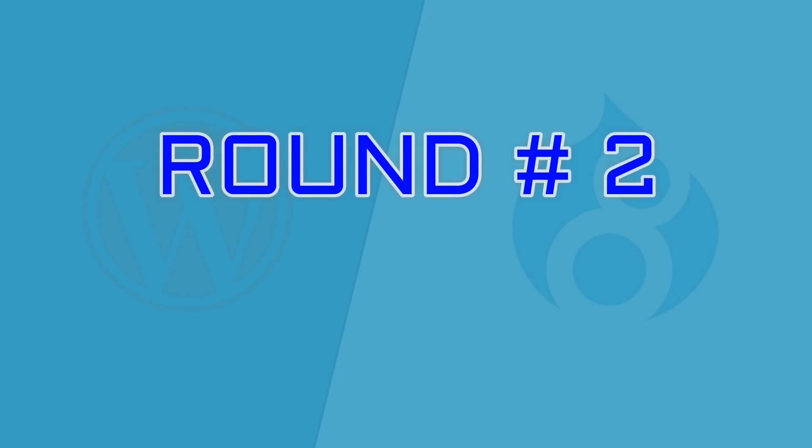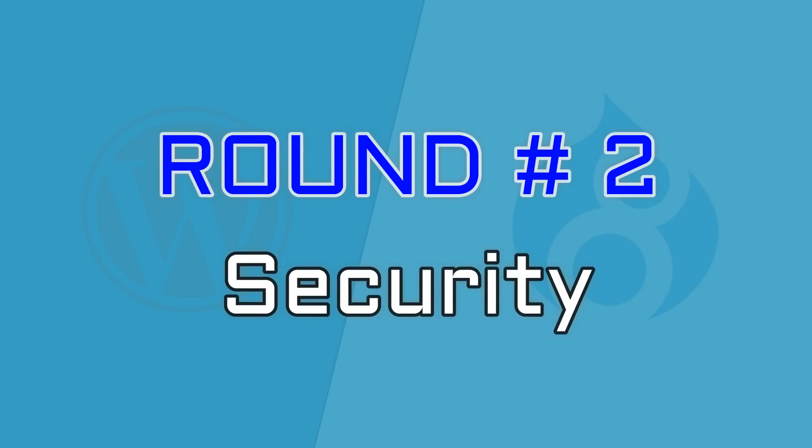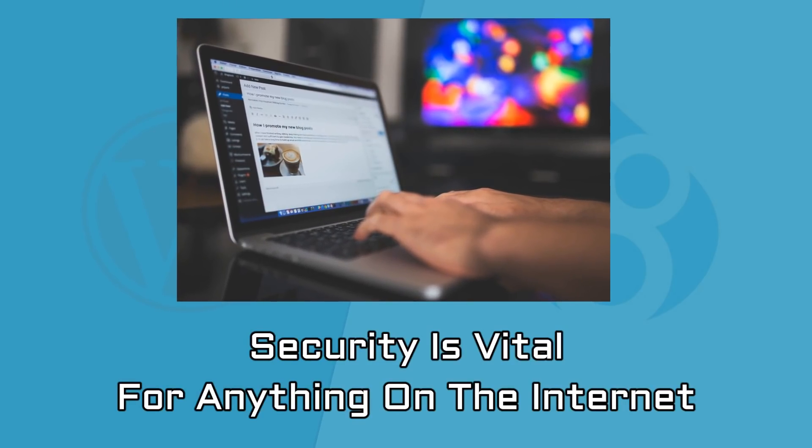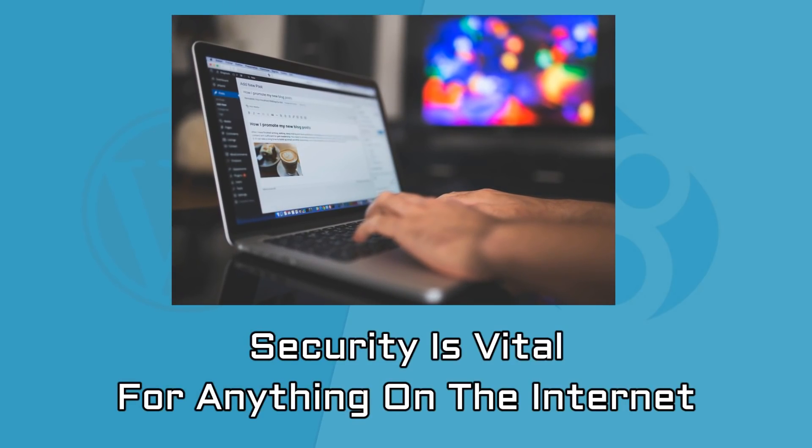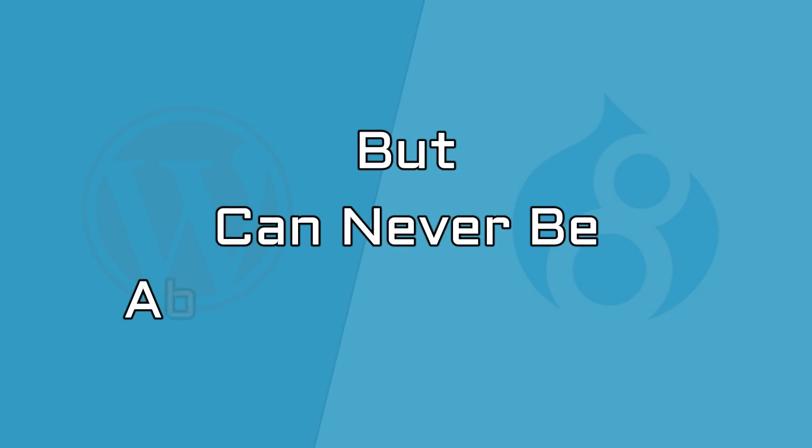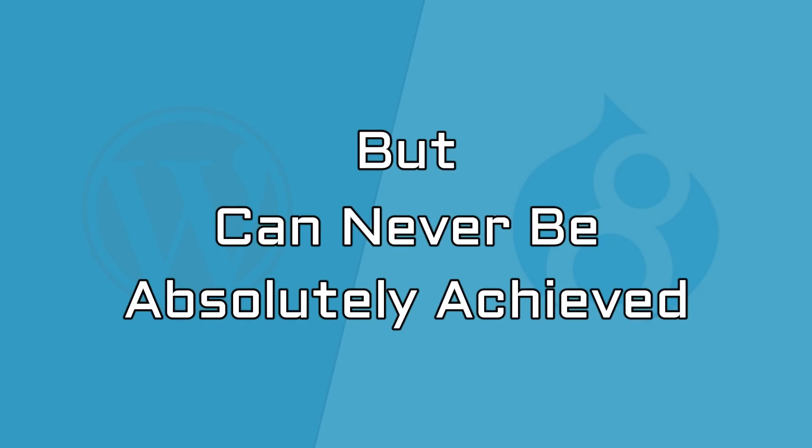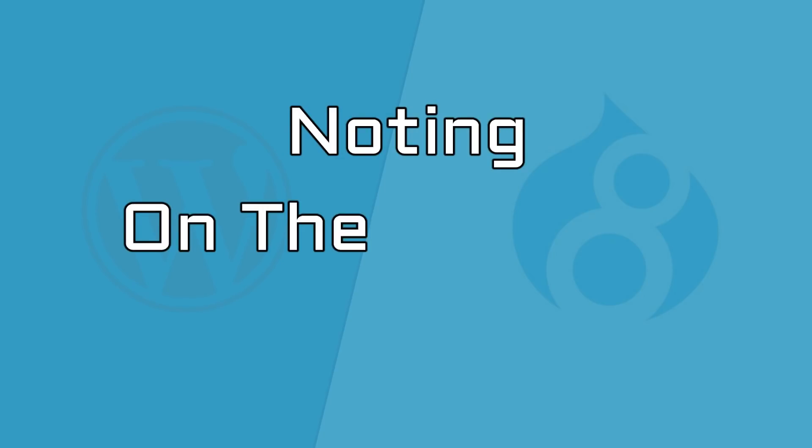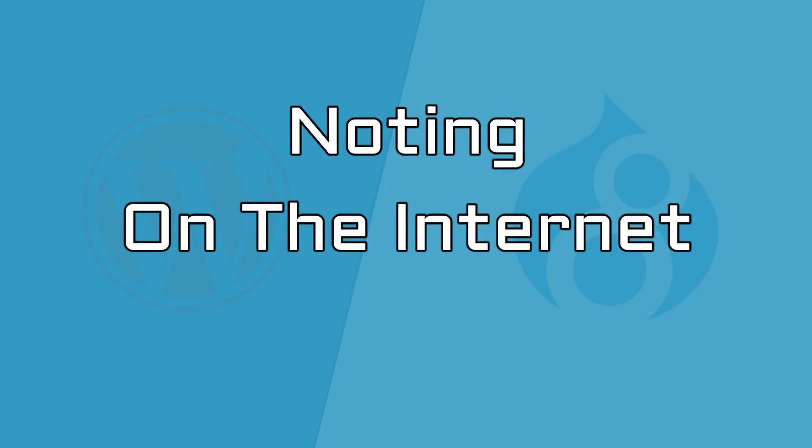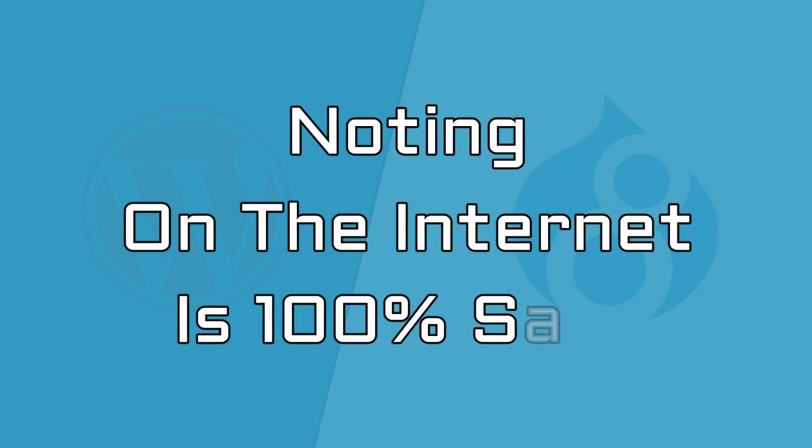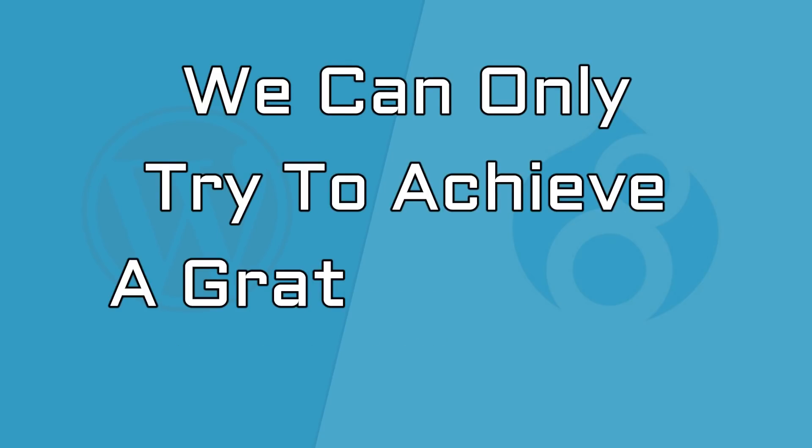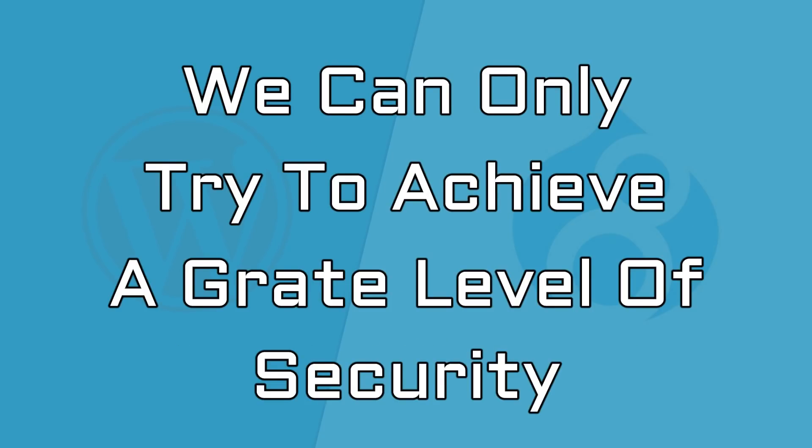Round number two is about security. For anything on the internet, security is a concept that is really vital, but can never be absolutely achieved. Nothing on the internet is 100% safe or secure, nor can it ever be.